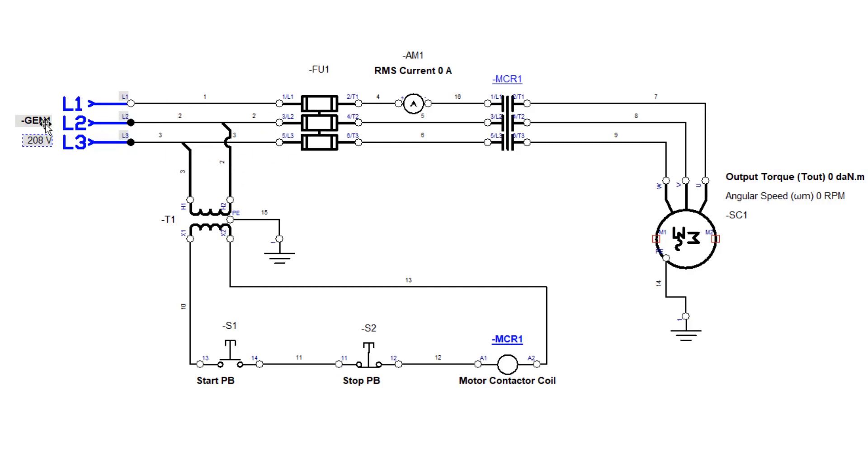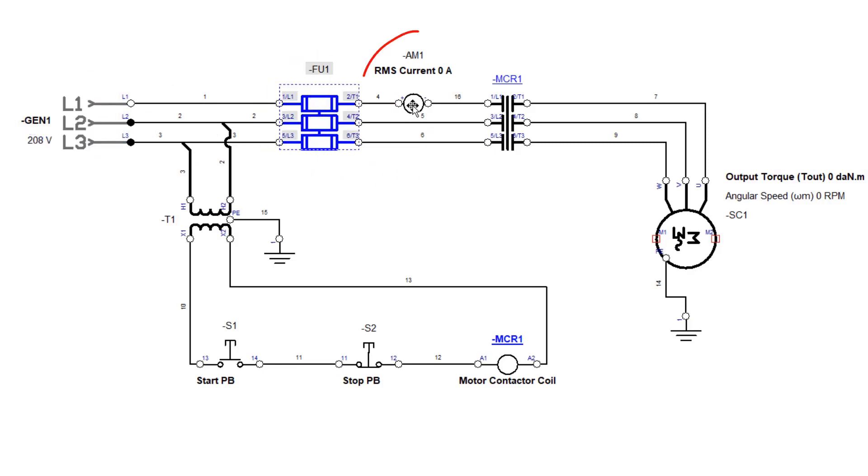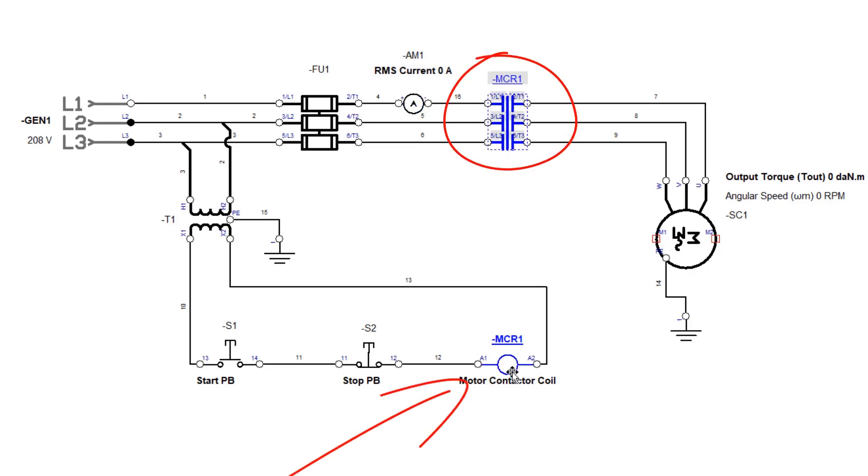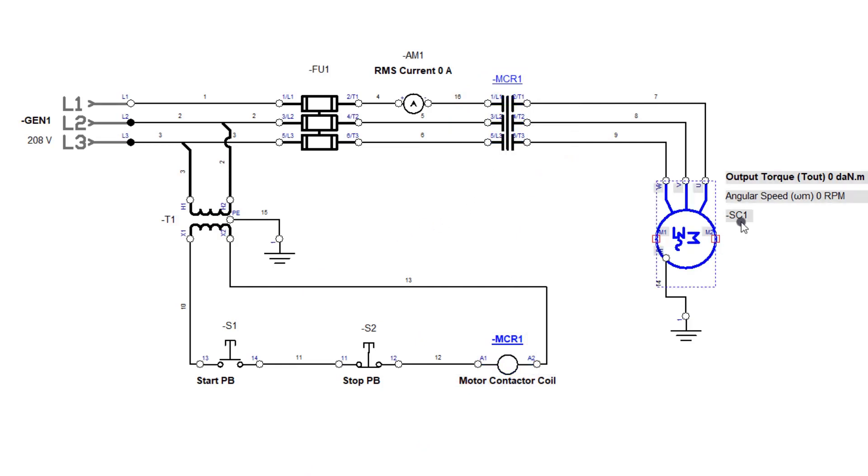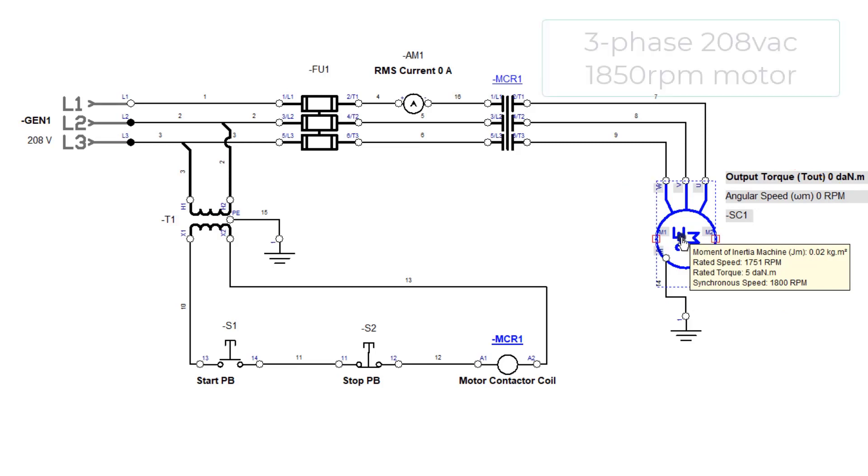So we have our 208 coming in three phase. We have our fuses right here and then we have basically the current meter where we're measuring the current of one leg, and then we have our motor starter. This is our motor starter that's going to be controlled down here in our control circuit. And then we have our motor over here, which if we pull up the parameters on the motor, we have that motor set as a three phase 208 motor.